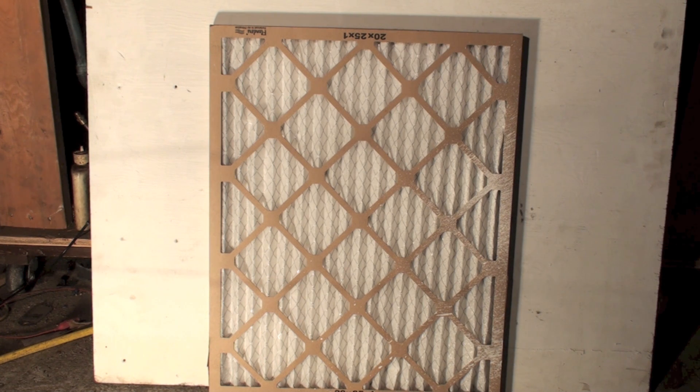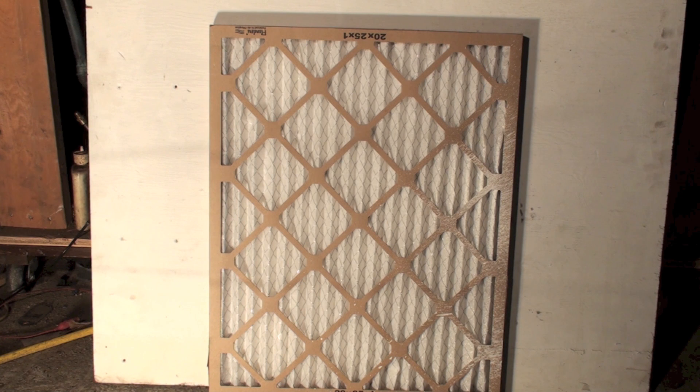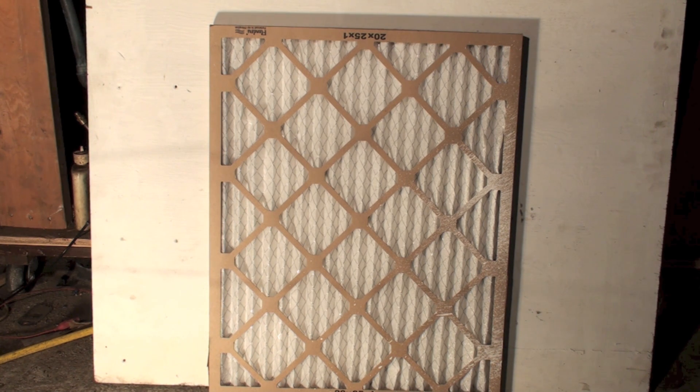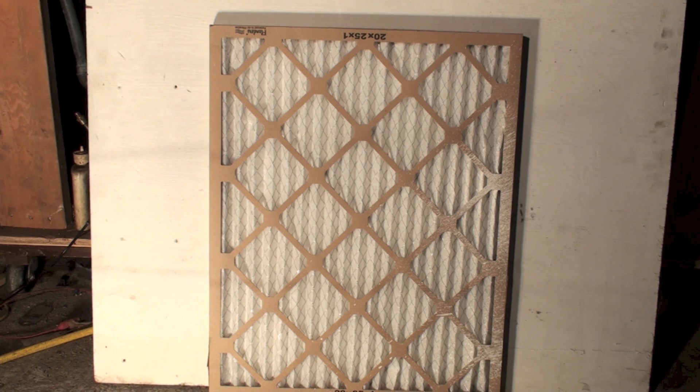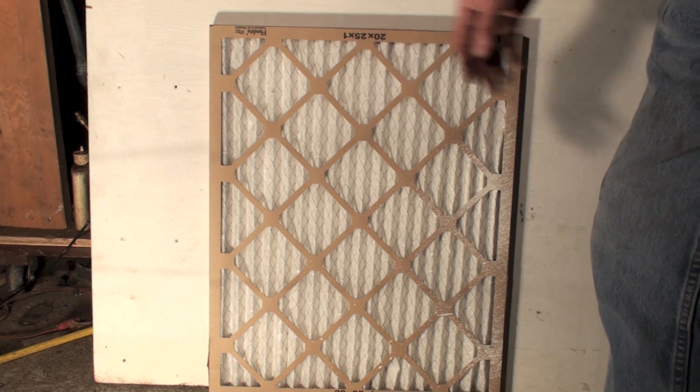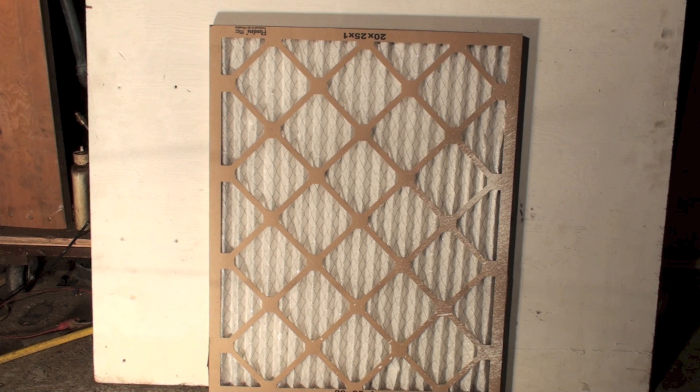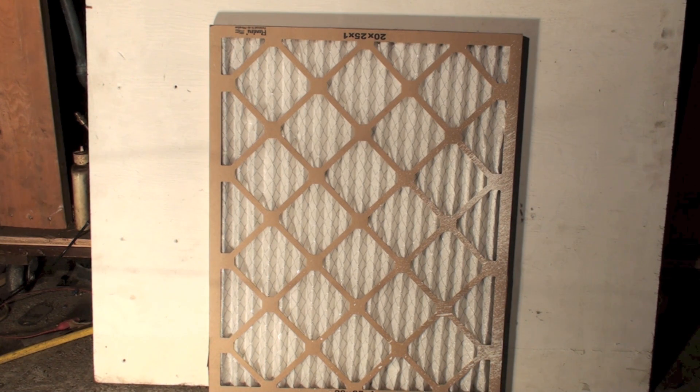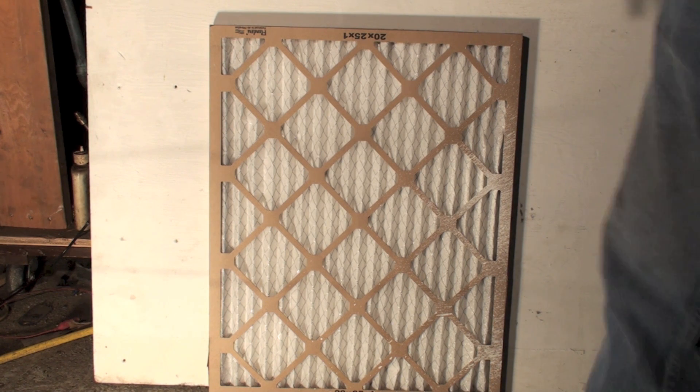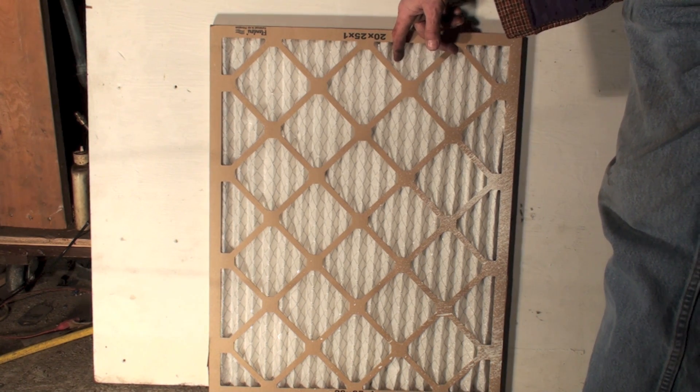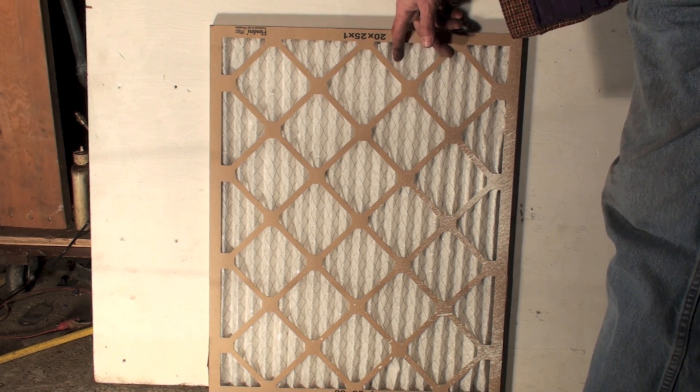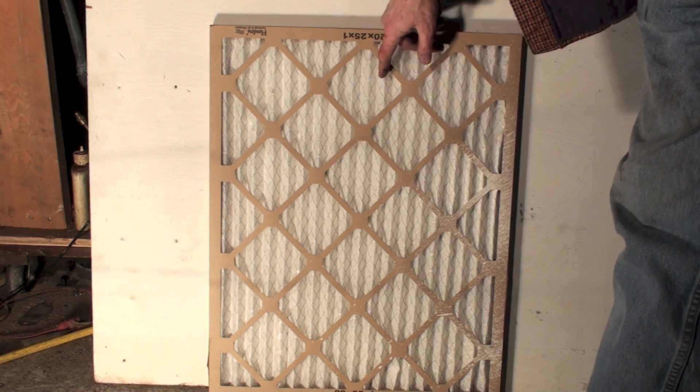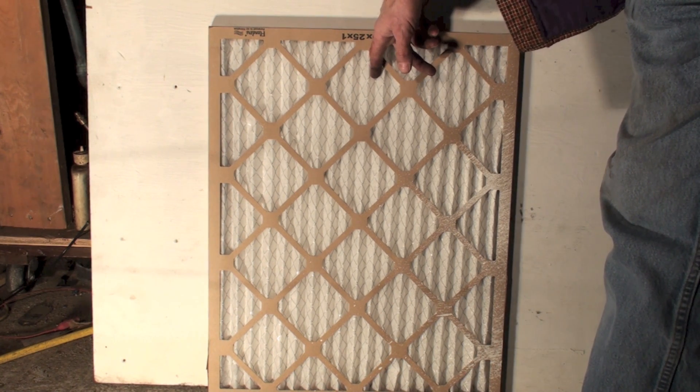Well, eventually that filter's going to plug up and try to suck right out of there, and actually the blower will suck filters out of these things sometimes. And so they put this grid here and these wires here to keep it from sucking it out. That's all that is. It's also telling you, do not put this side of this towards a return air. Put this side towards the furnace.